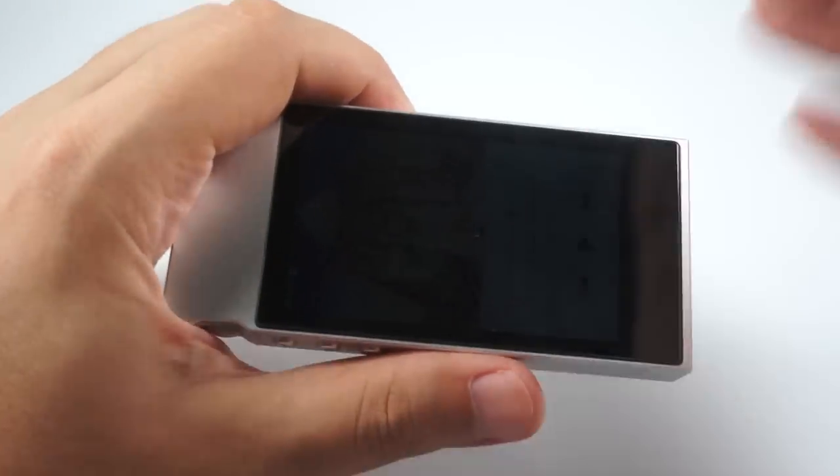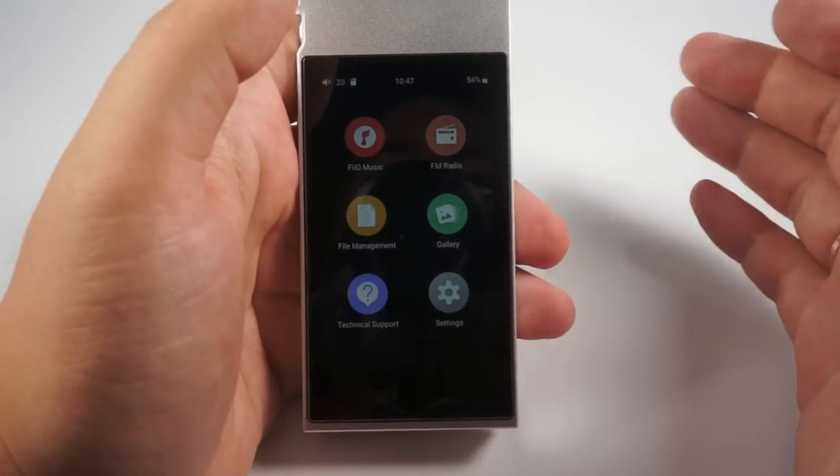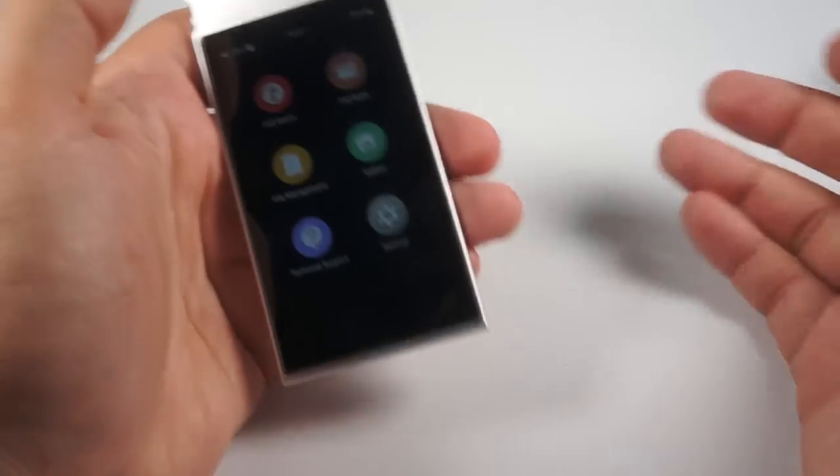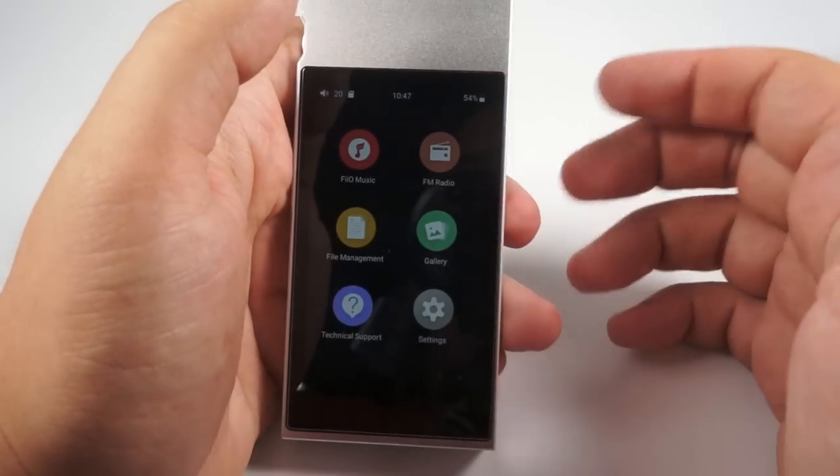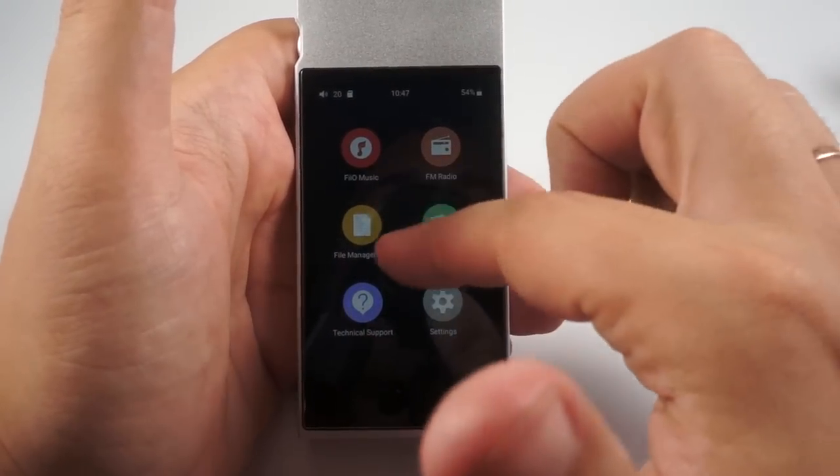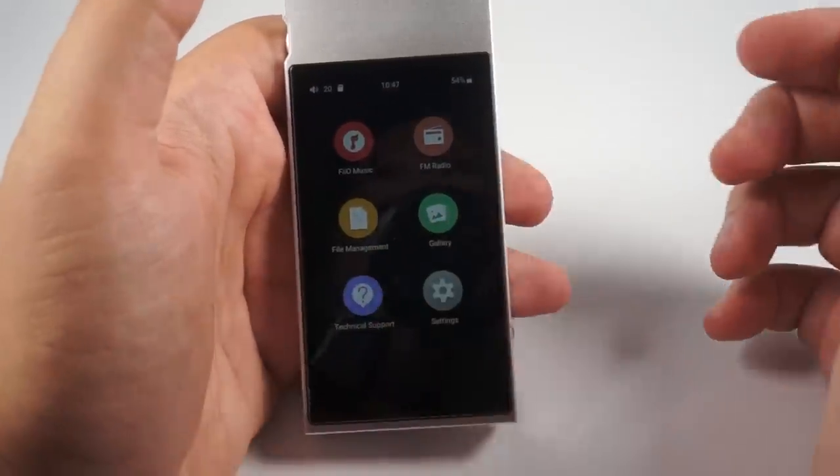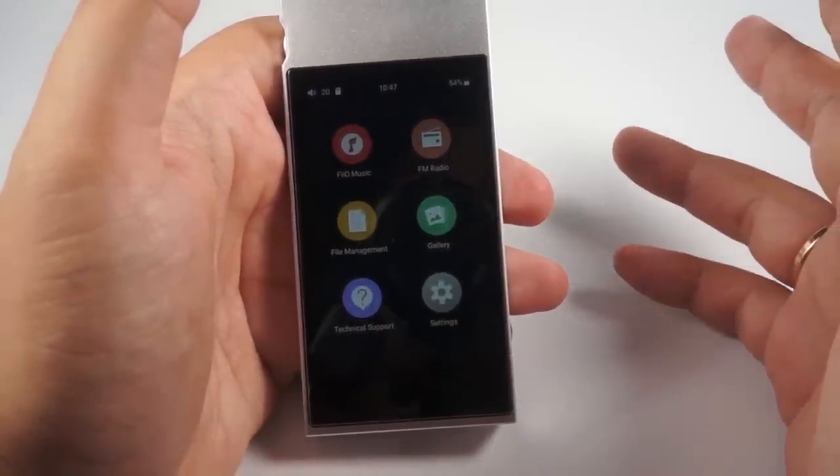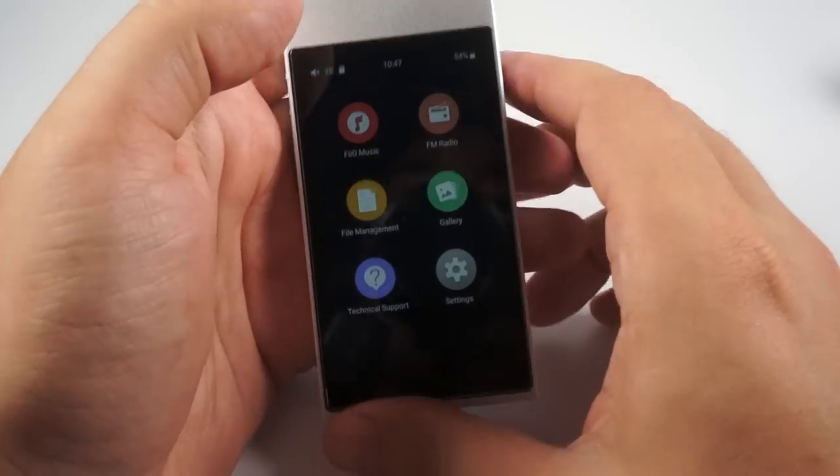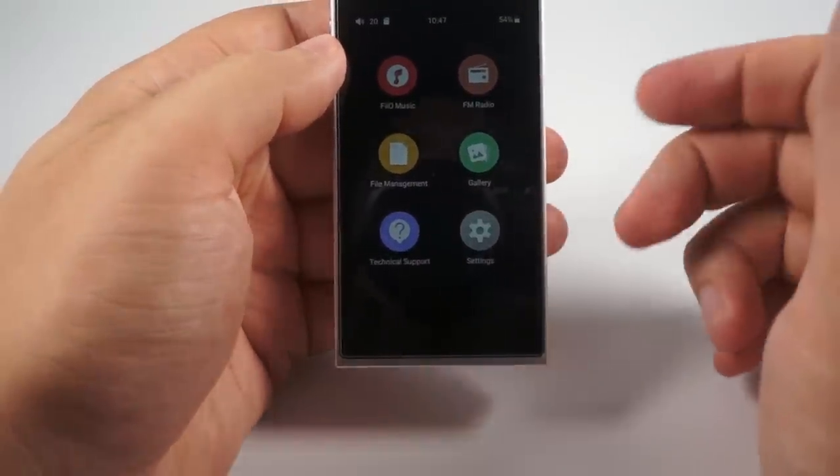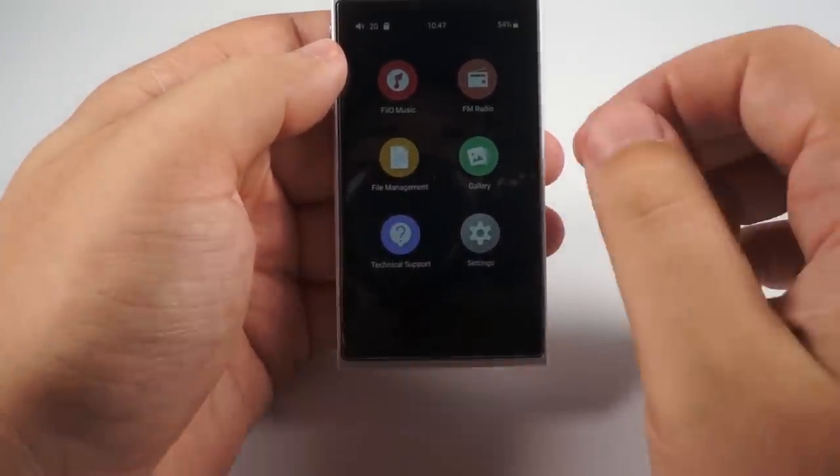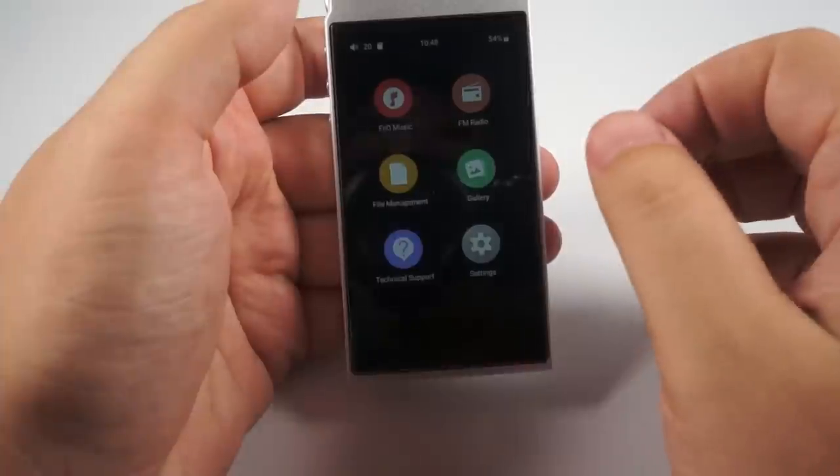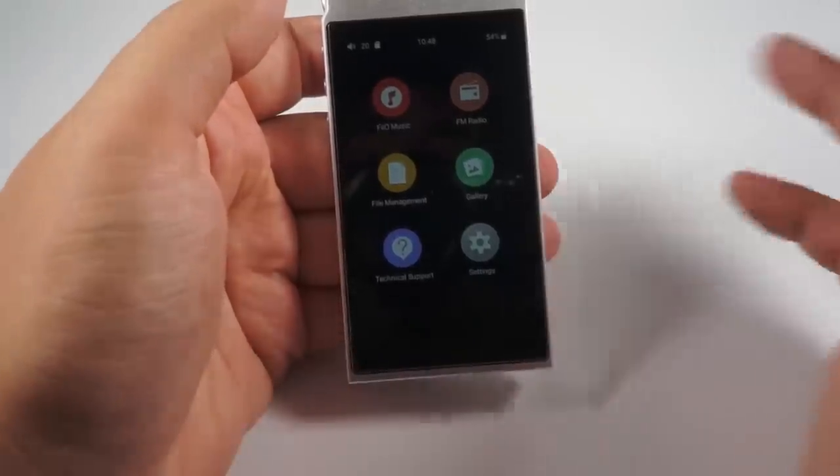Underneath this player's firmware lies Android operating system but actually you won't get much use of it because you are limited to these six icons and these six applications. On the first startup player will ask you about your preferred language and about your location to adjust FM radio.